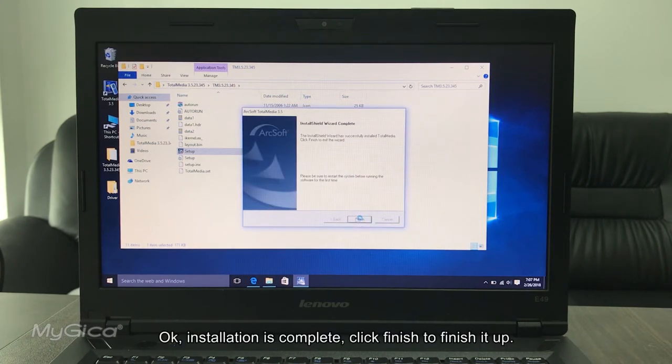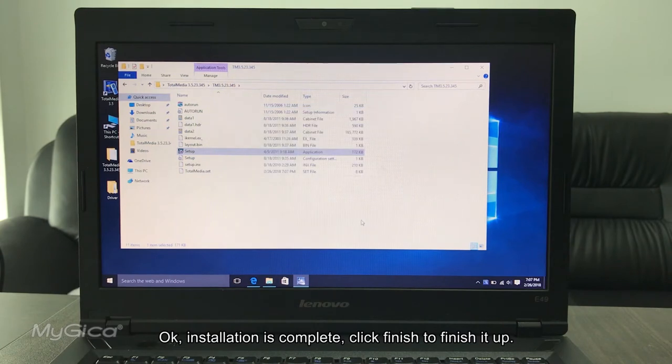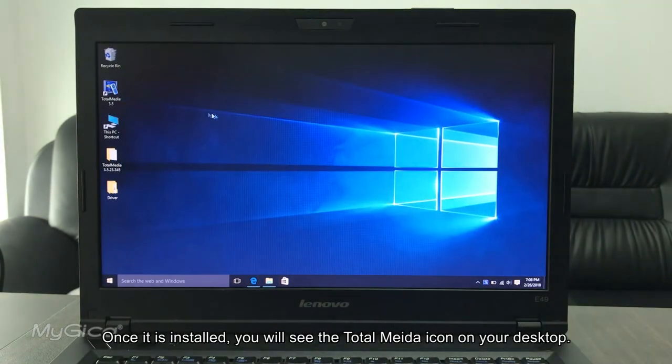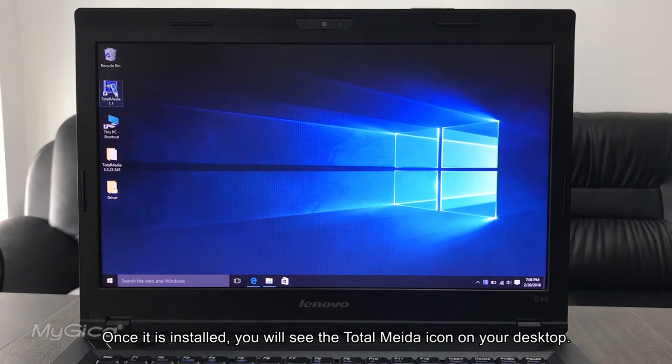Installation is complete, click Finish to finish it up. Once it is installed, you will see the Total Media icon is on the desktop now.